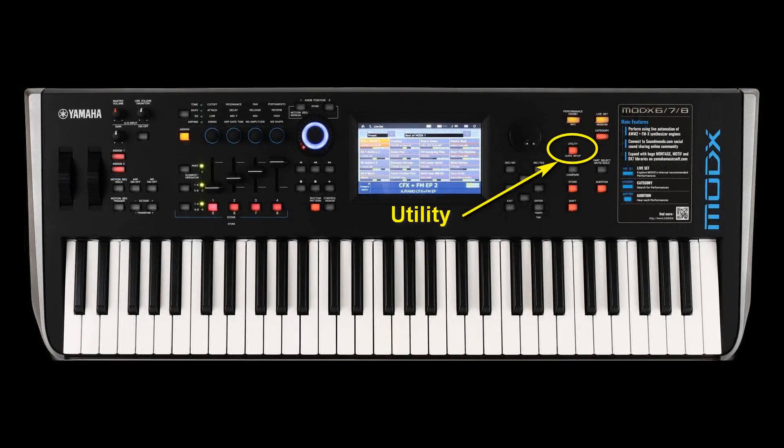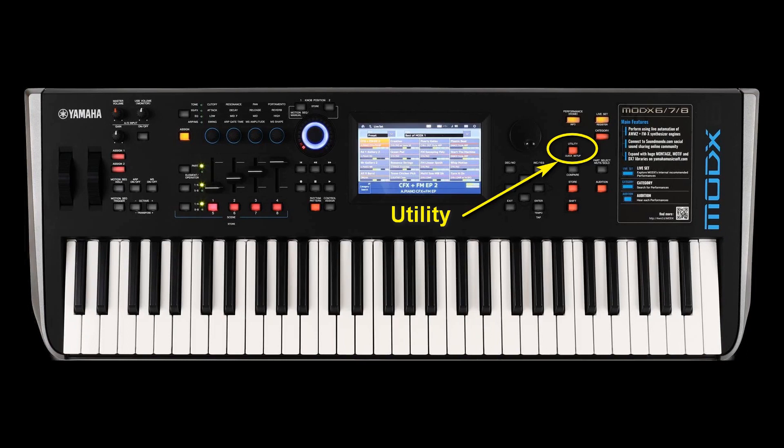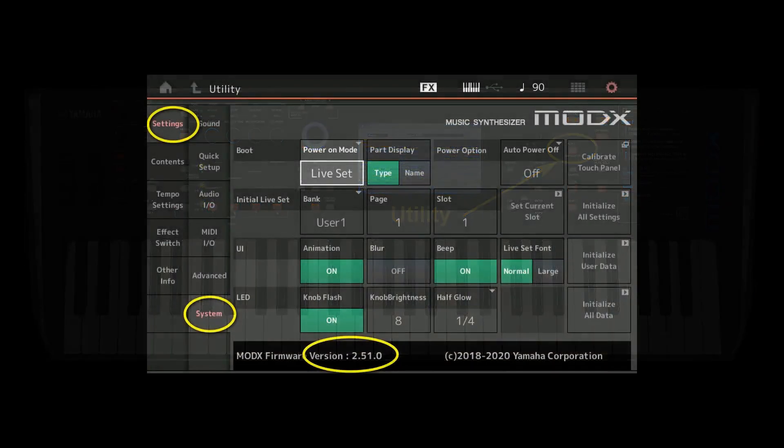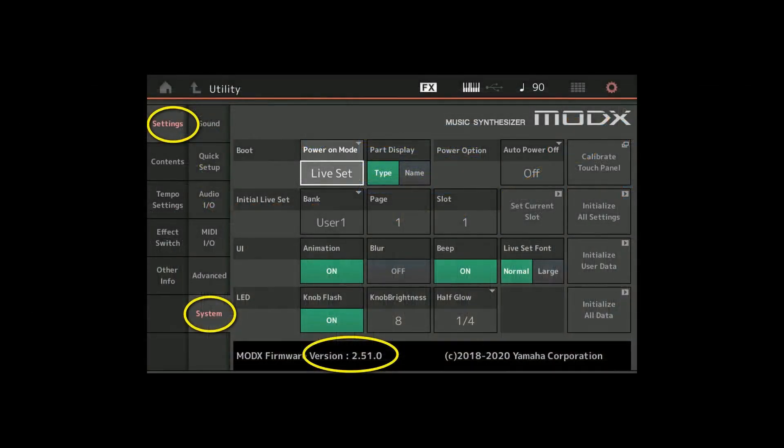First we have to check the firmware version that we already have. To do that we press the utility button which gives us this screen. Then we tap the settings and then system, and that should give us here at the bottom the current version of the firmware installed.